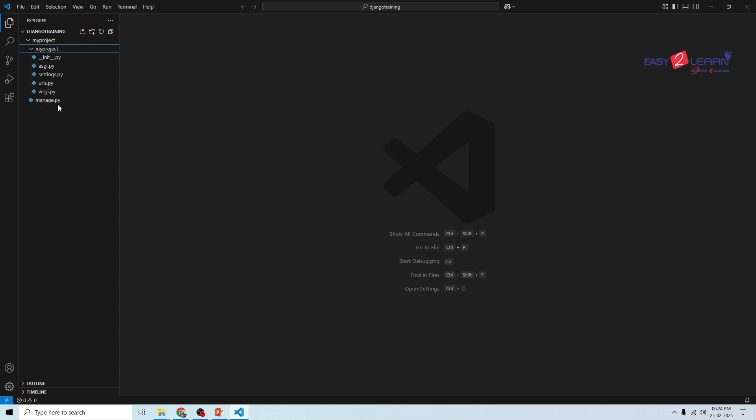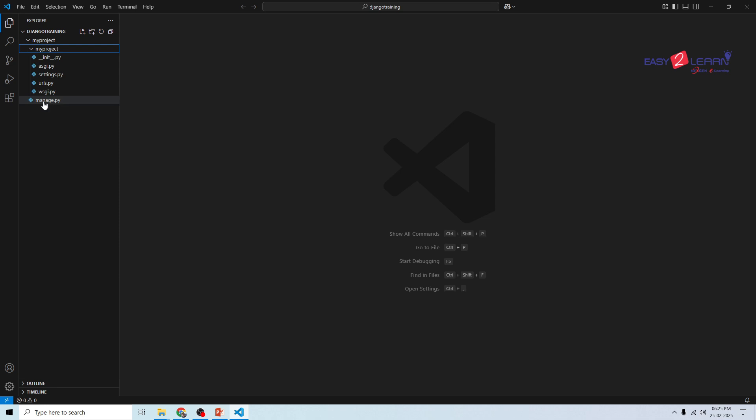Inside your my project folder you will find these important files. Let's see one by one in detail. The first one is manage.py. This is a crucial script in Django. You will use it to run commands like starting the server, creating the apps, applying migrations and more. It acts as a shortcut to Django's built-in commands.